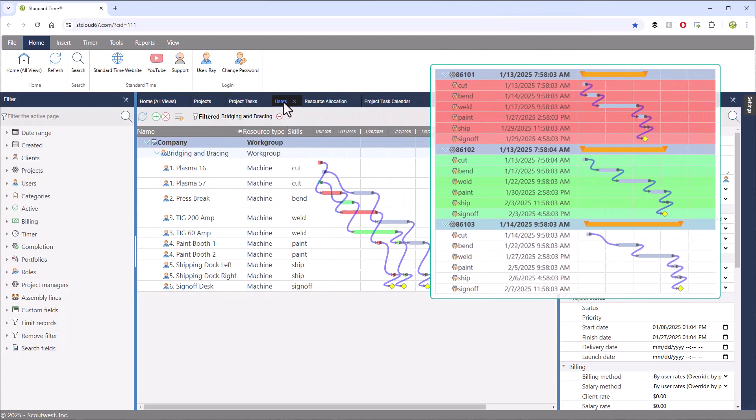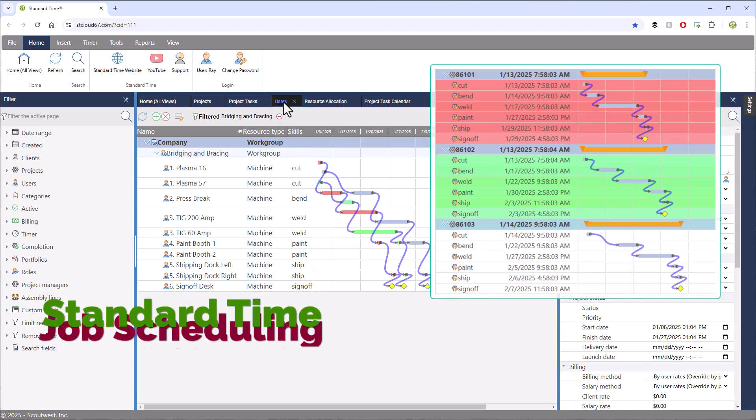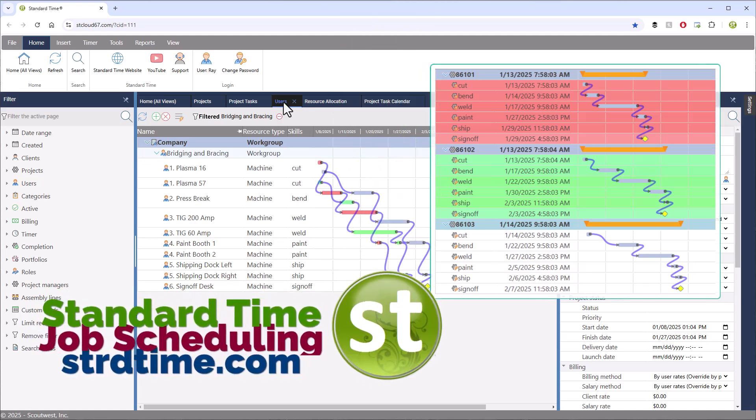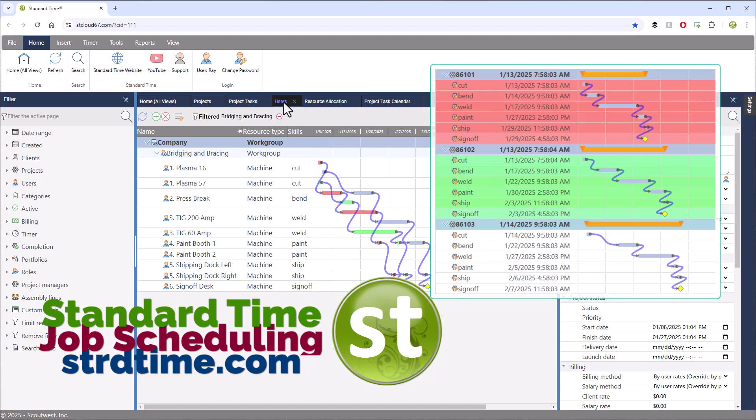So, you should have a pretty good overview now of how jobs are scheduled and what to look for when you're getting started.